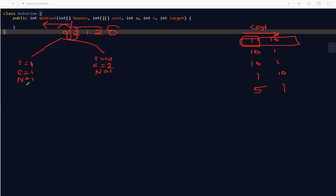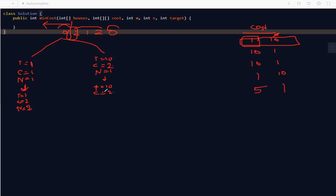Moving to the second house, which is already colored 2. We don't repaint it. For path A (previously color 1): total cost stays 1, current color becomes 2, neighborhood count increases to 2 (color changed from 1 to 2). For path B (previously color 2): total cost stays 10, current color stays 2, neighborhood count remains 1.